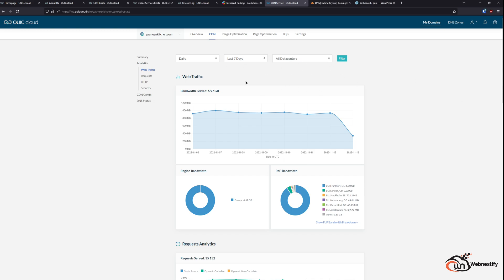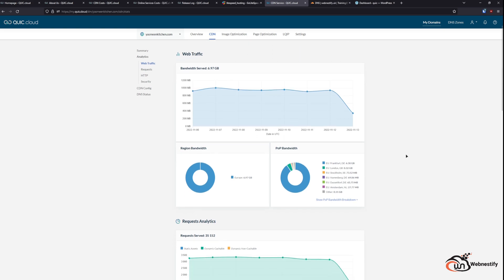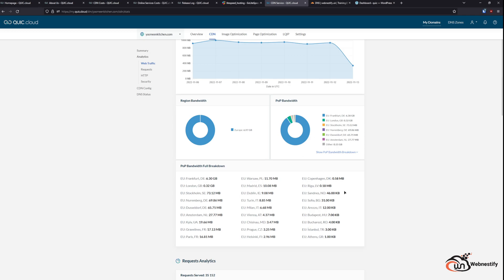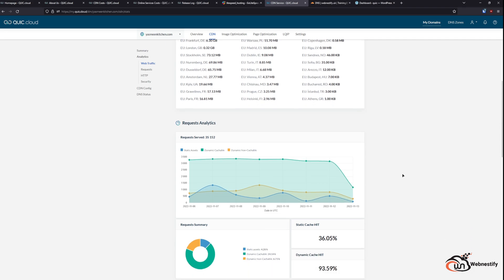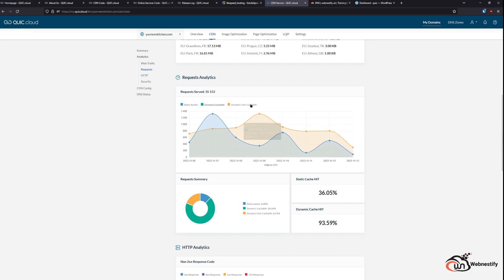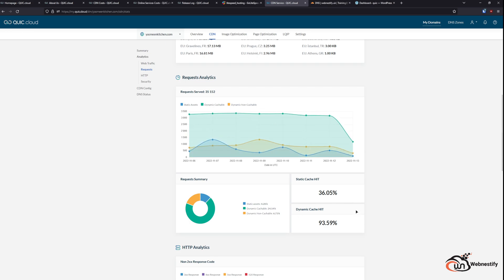As you can see, we are watching the last seven days analytics. When we check the CDN breakdown, everything was served from European servers. That's pretty cool. So you don't have to worry about GDPR or anything. Another cool feature is the request analytics where you can see your static cache hit and dynamic cache hit. You can filter it however you want. And it is pretty straightforward and simple to navigate.